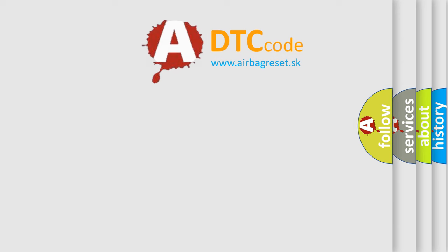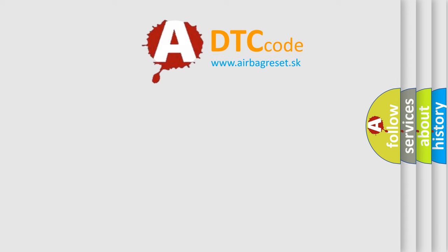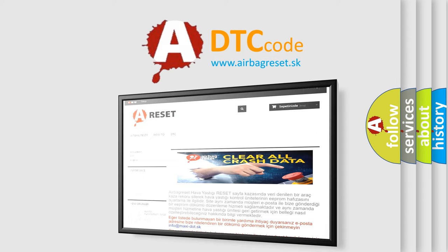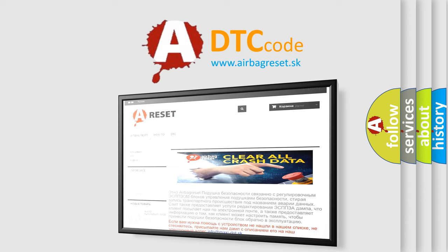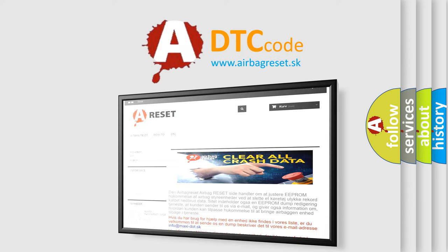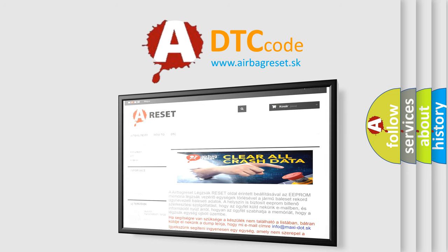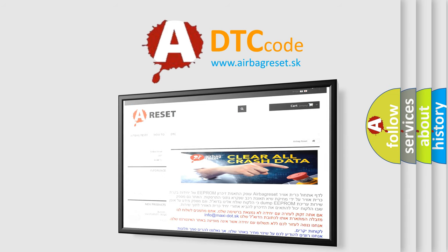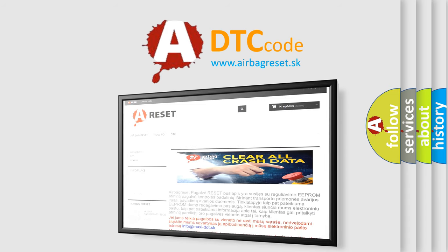The airbag reset website aims to provide information in 52 languages. Thank you for your attention and stay tuned for the next video. Bye!